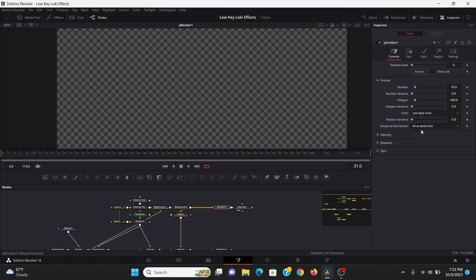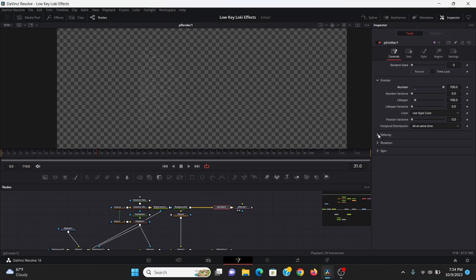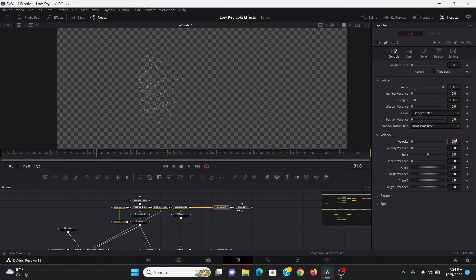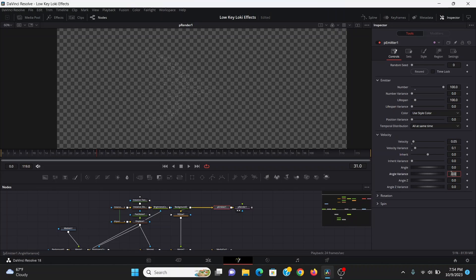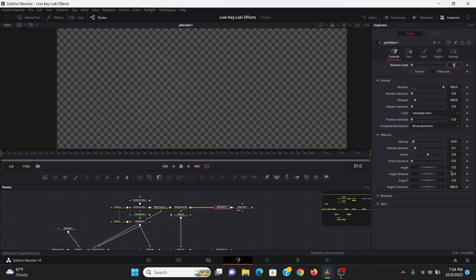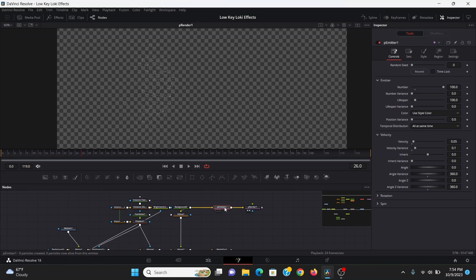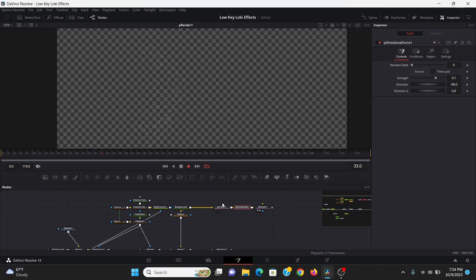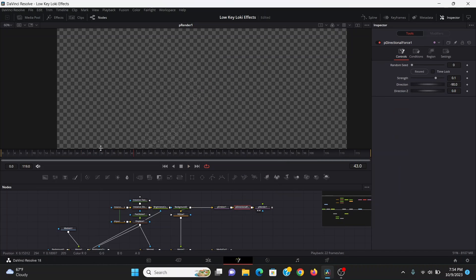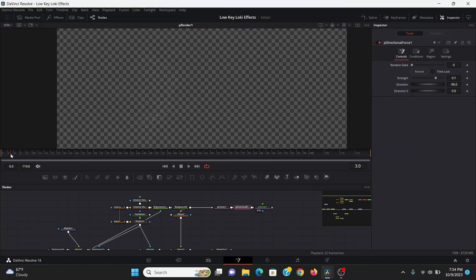In the controls, I'm going to bring up the number to 100. Then in the velocity, I'm going to bring the velocity to 0.05 and the velocity variance to 0.1. In the angle variance, I'm going to change that to 360 and do the same with the angle Z variance. Now they're shooting out. To make them go down, I'm going to add a P directional force. That'll automatically add a kind of gravity to it.